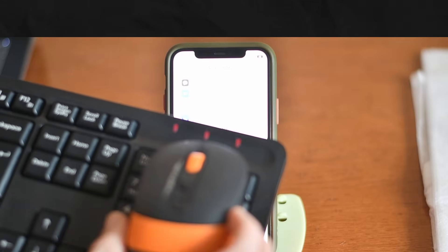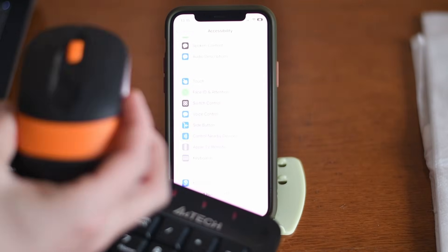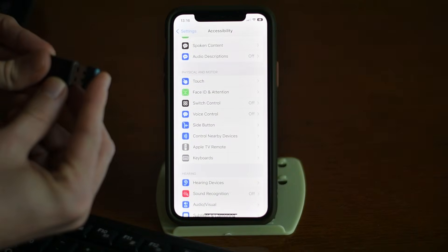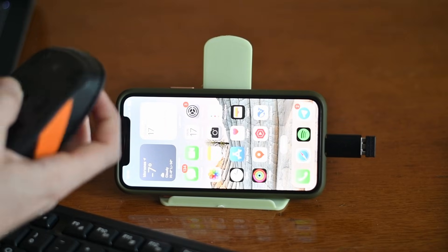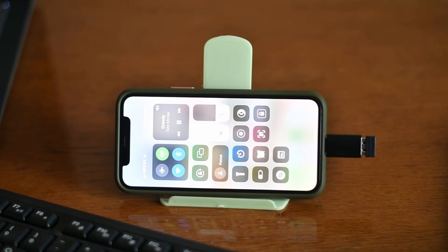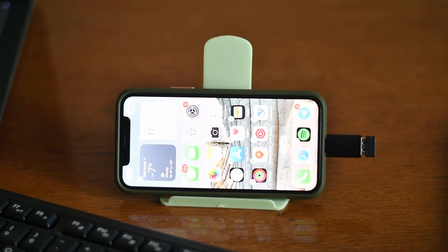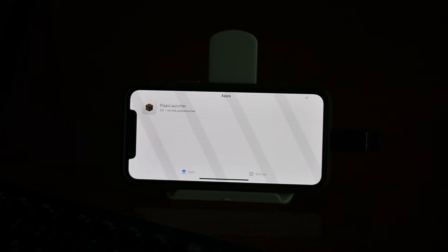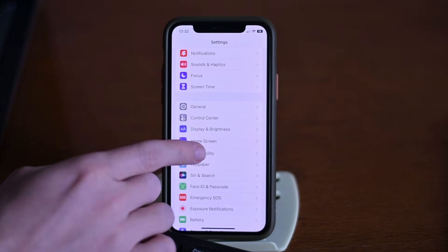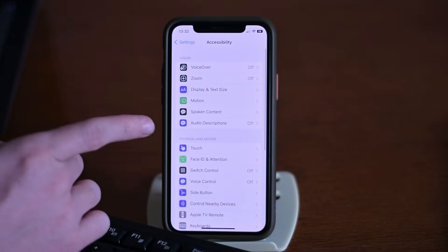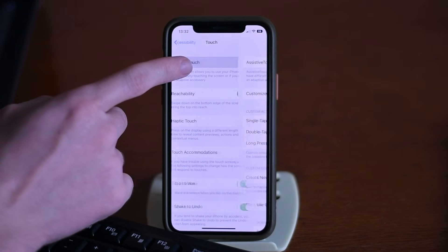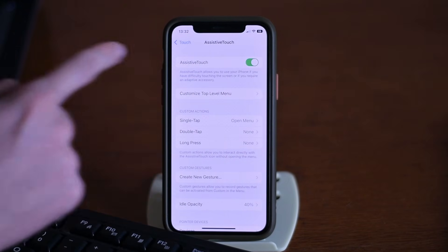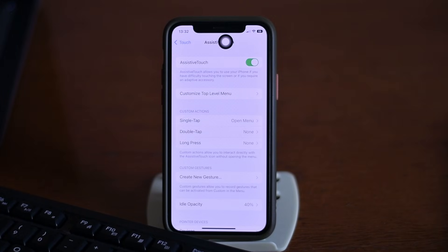Let's try it. Here's my keyboard and mouse. Turning on the mouse, and it works! Awesome! Now we need to configure Pojav Launcher to work with mouse. Go to Settings, Accessibility, Touch, Assistive Touch, and turn it on. Now we can control the iPhone with the mouse.